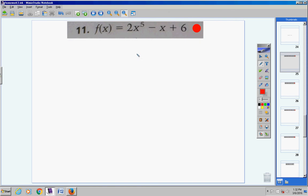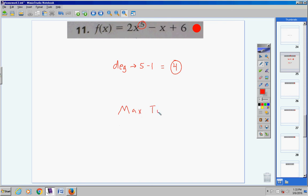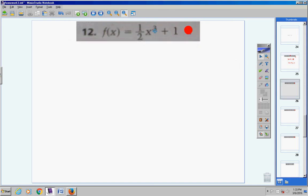For number 11, we find the degree — the highest exponent is five, so the degree is five. Always subtract one from your degree and you get four. The maximum number of turns this polynomial function would take is four. It might take four, three, two, or fewer, but four is the maximum.